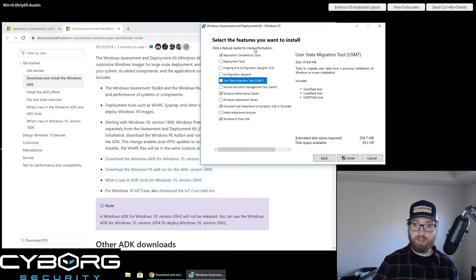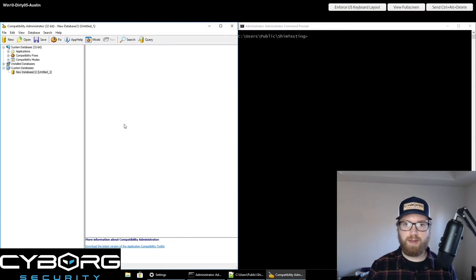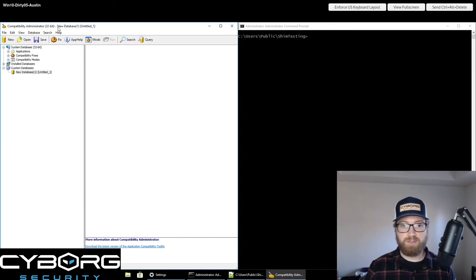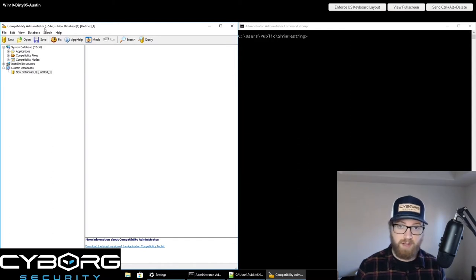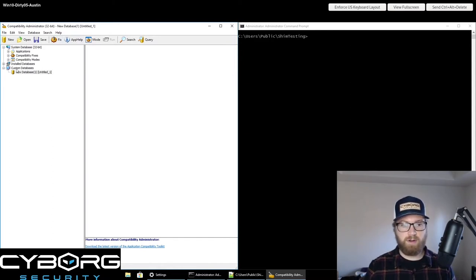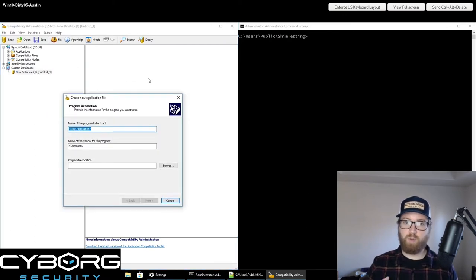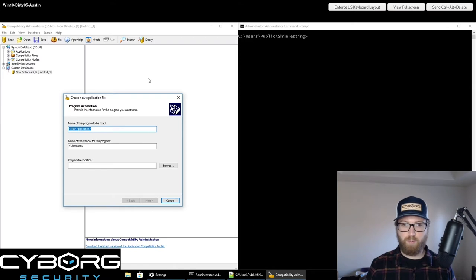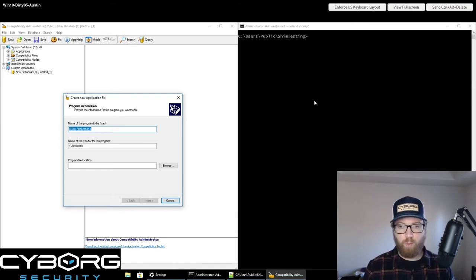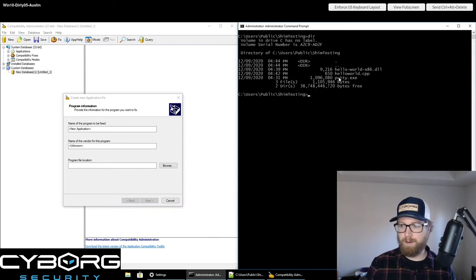Once you have the compatibility tools installed, you'll have the Compatibility Administrator that you can open from the Start menu - both 32-bit and 64-bit versions. I'm going to use the 32-bit version for this example. Within the Compatibility Administrator tool, this is where you can create SDB files - the shim databases. By default, you'll have a new database already ready within Custom Databases. I'll right-click and do Create New, then Application Fix.